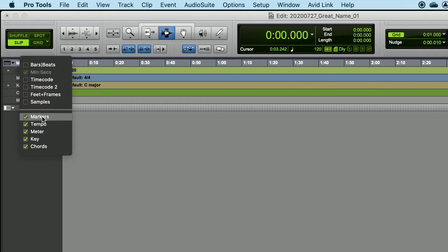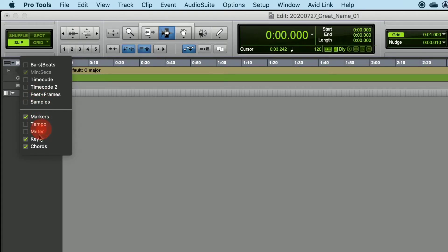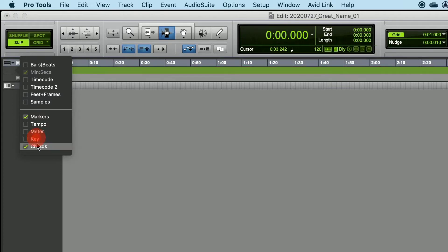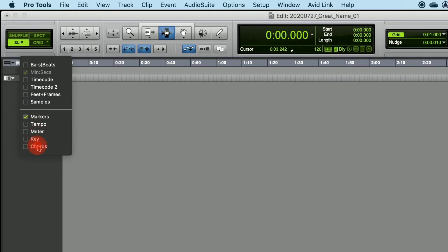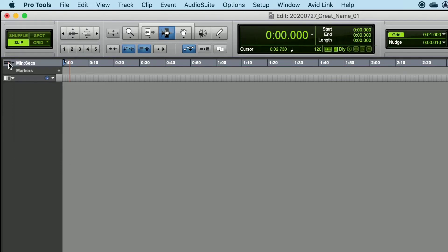Leave Markers checked. Uncheck Tempo, Meter, Key, and Chorus. Next, when you're done with these options, just click on the box again, and the menu will disappear.